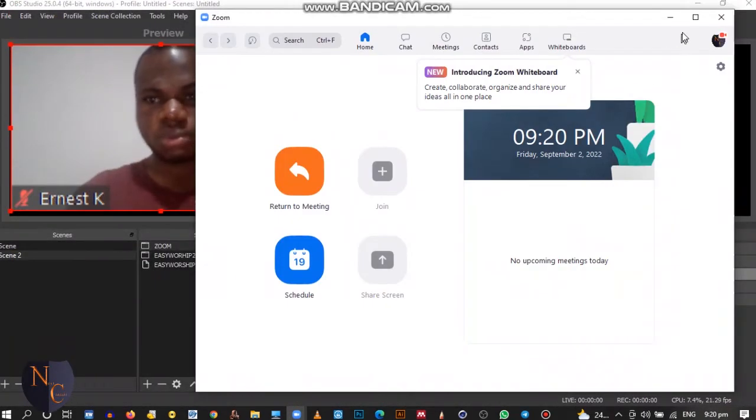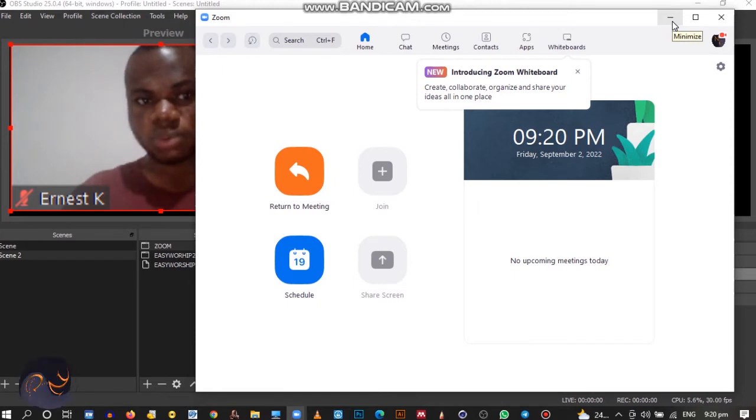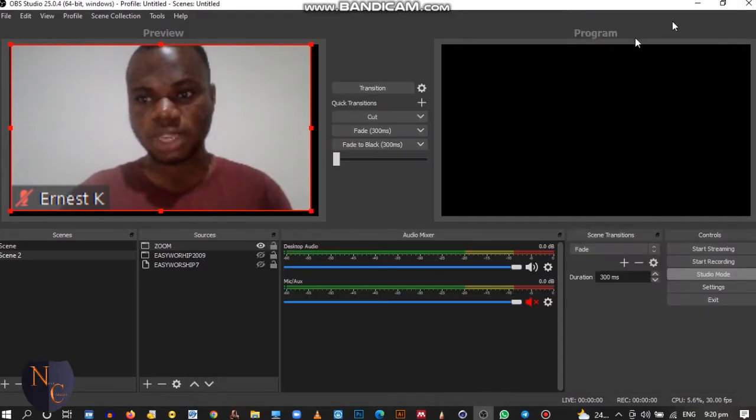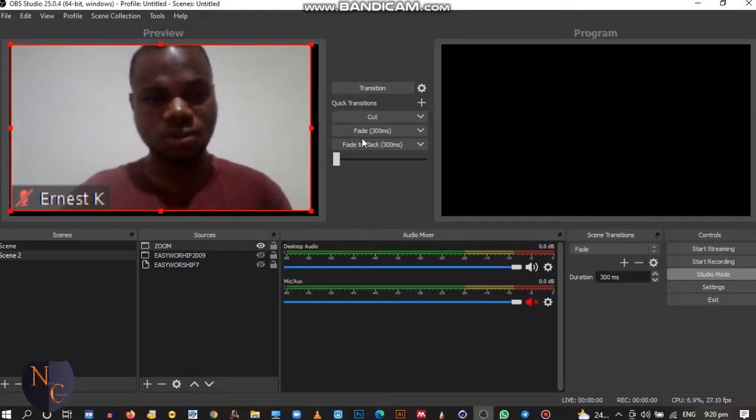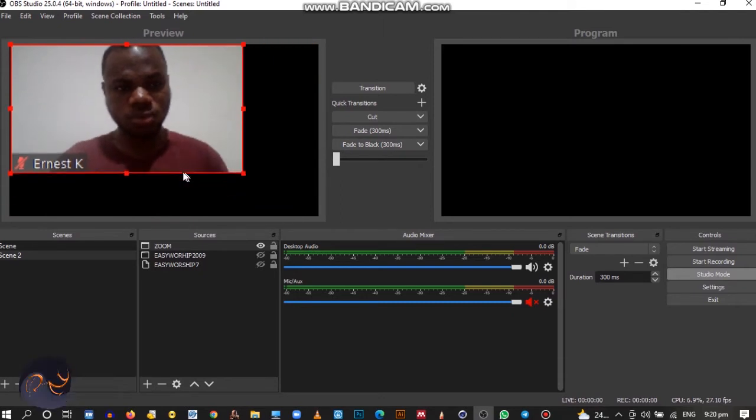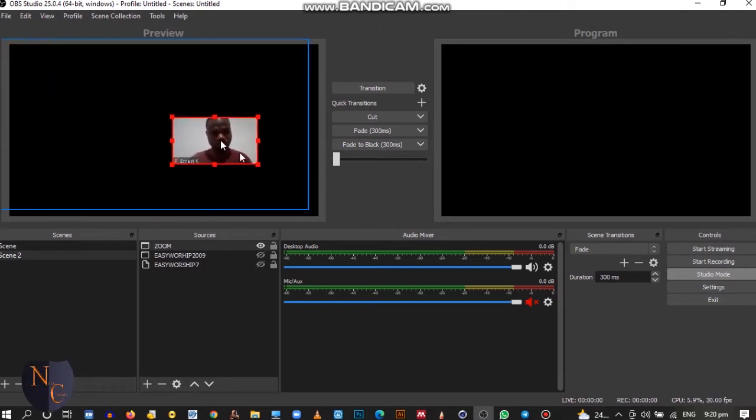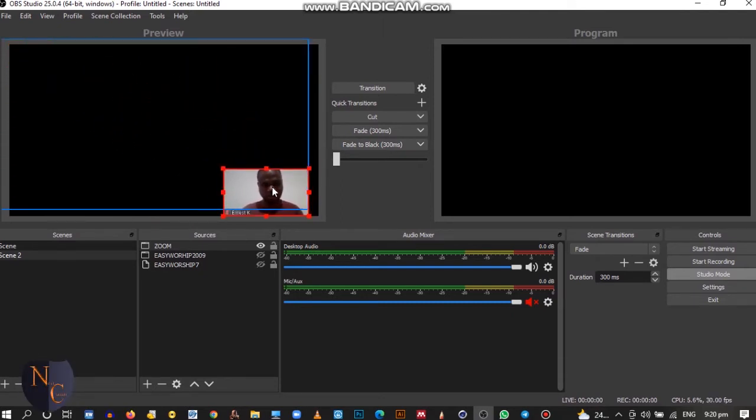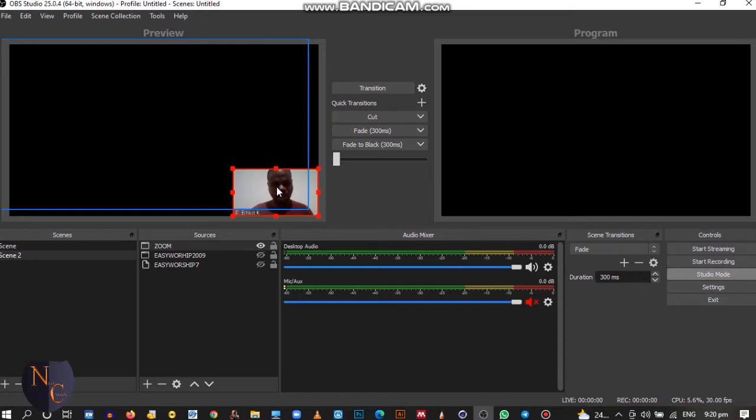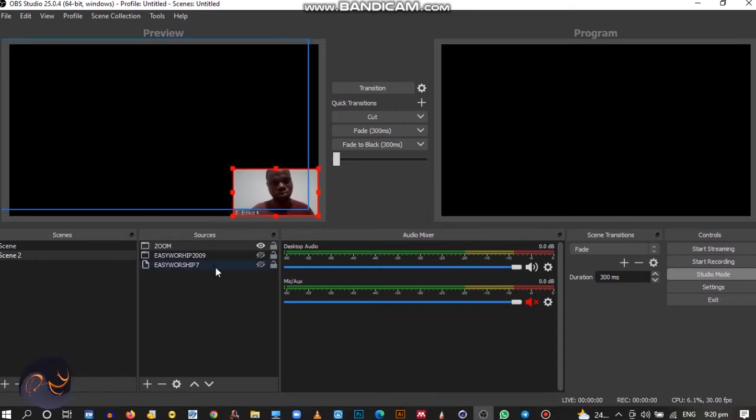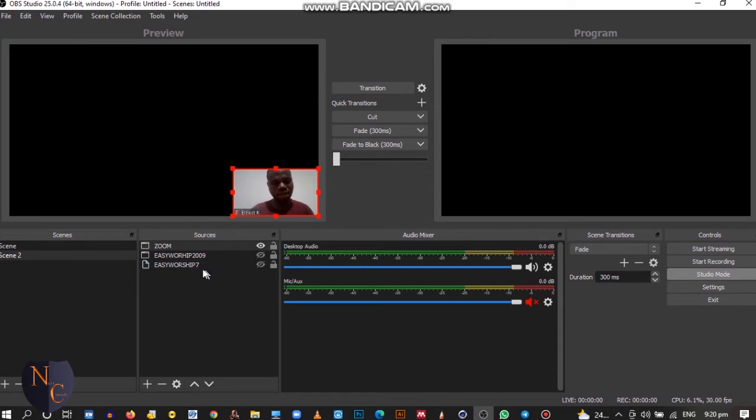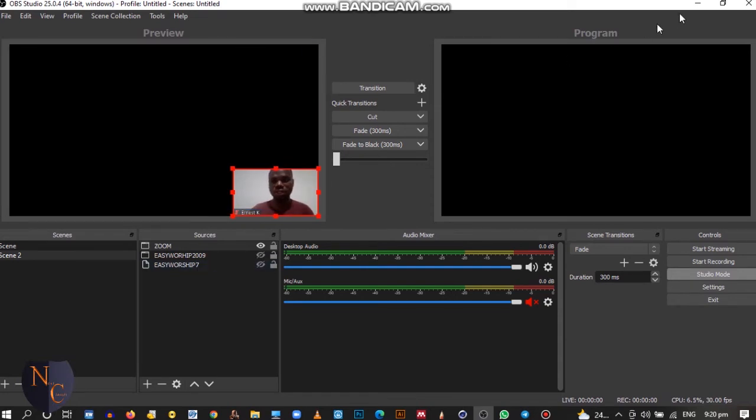When you go back to Zoom, let's say you're having a Zoom section and you want to click the video from Zoom to OBS, that's how you can go by it. I can choose to minimize it.